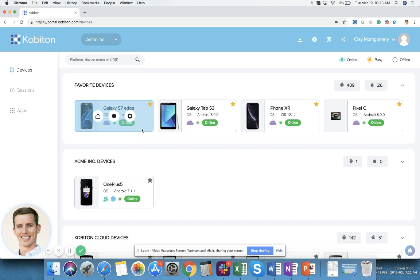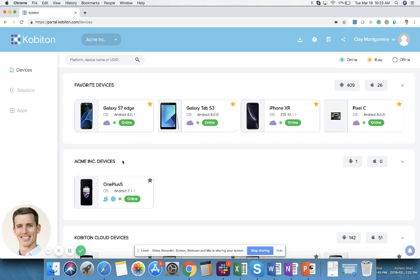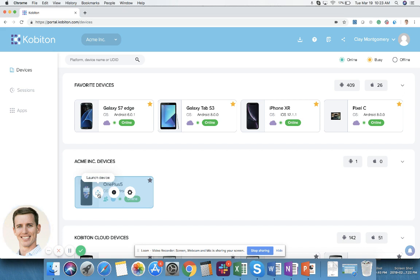The last one is the automation settings which I will go to in a different video. So I want to use one of these devices that I am hosting myself, so I will click on this launch device button.